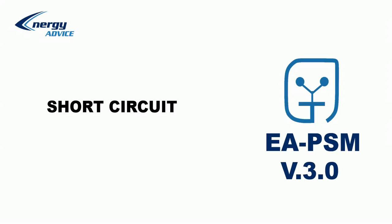In this video, the process of short circuit parameters calculation will be shown.